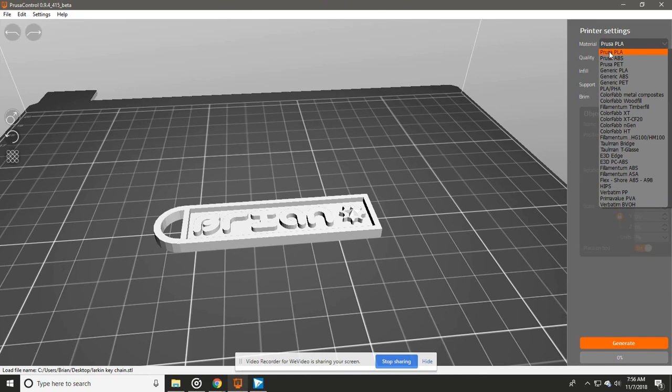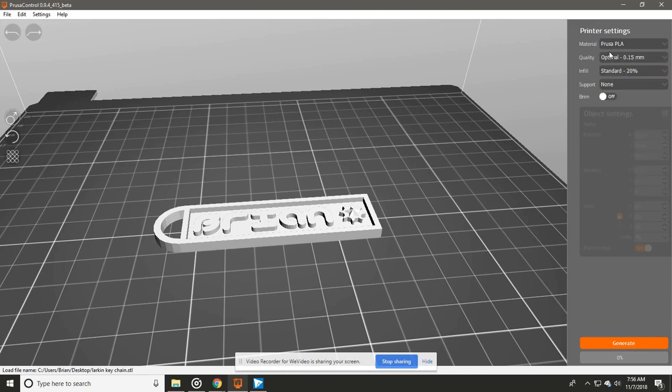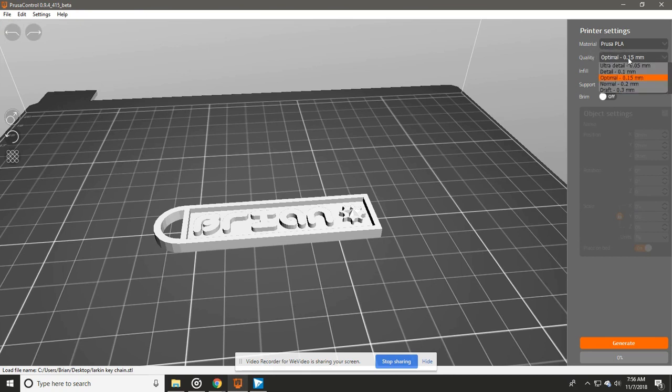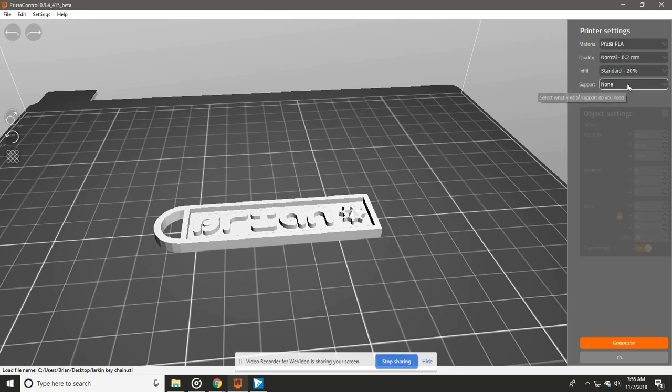Quality has to do with how detailed or how many lines you might see in your print. I like just to use Normal just to actually do it, so it doesn't take as long to print.